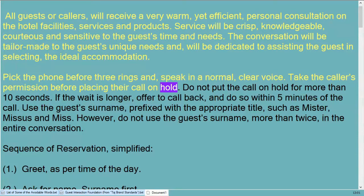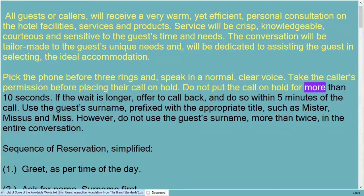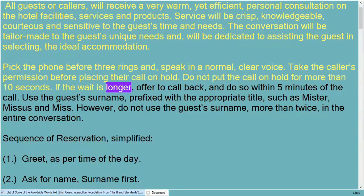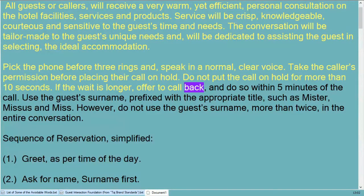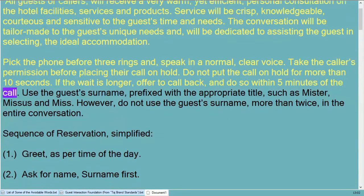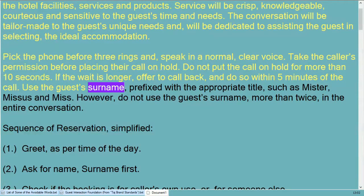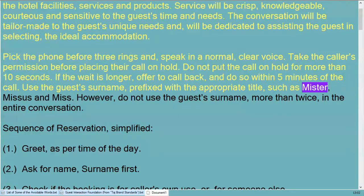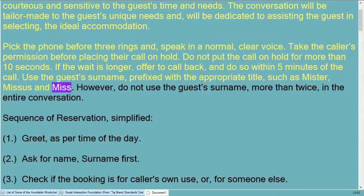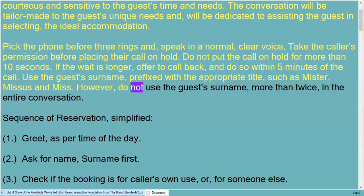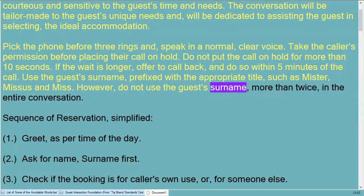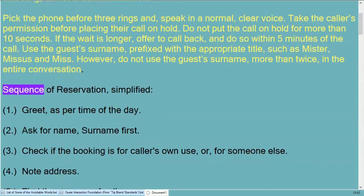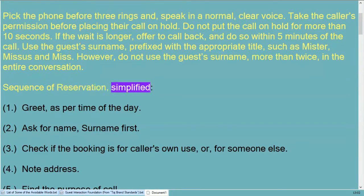Take the caller's permission before placing their call on hold. Do not put the call on hold for more than 10 seconds. If the wait is longer, offer to call back and do so within five minutes. Use the guest's surname prefixed with the appropriate title such as Mr., Mrs., or Miss.